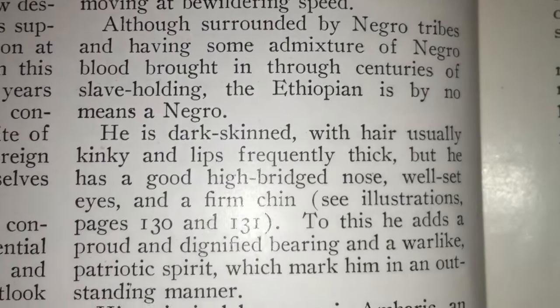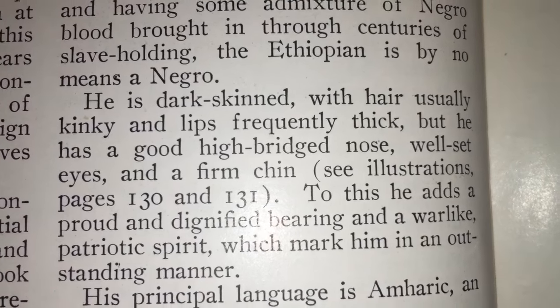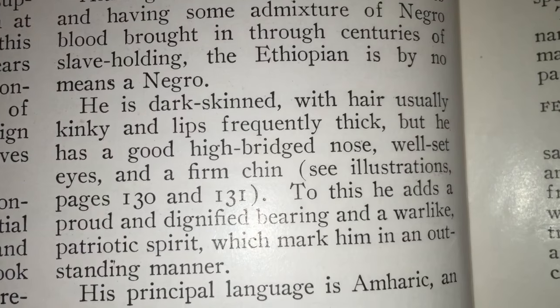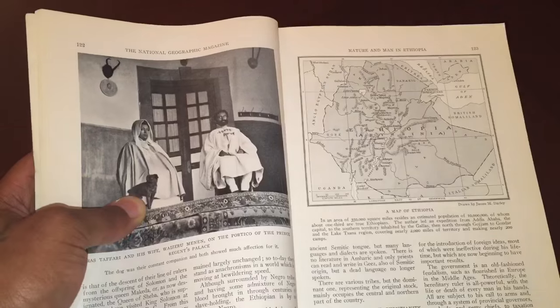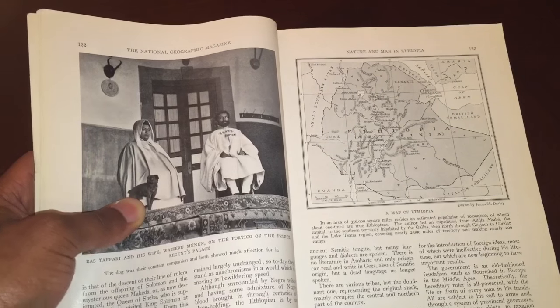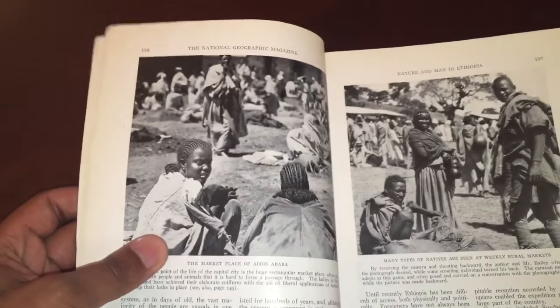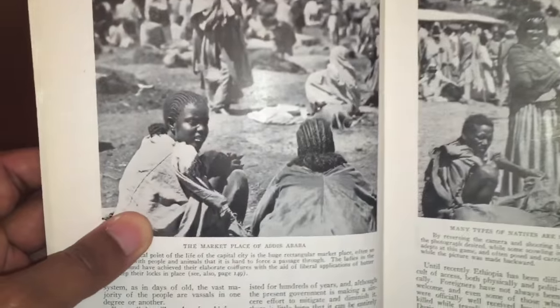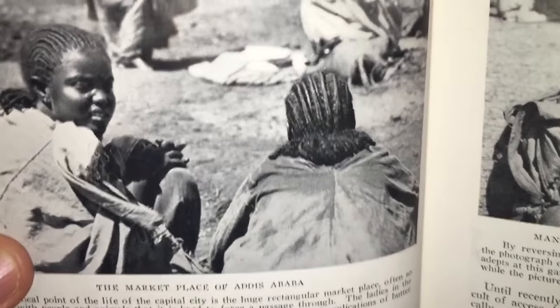What? He is dark-skinned, with hair usually kinky and lips frequently thick — but he has a good high-bridge nose. Because, you know, Negroes cannot have noses with bridges. I mean, it doesn't get more scientific than that. If you haven't caught on to this video, man, it's opposite day. Because these are white people. Why? Because the white man told us that these are white people — the Western world, the Europeans.